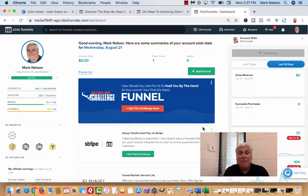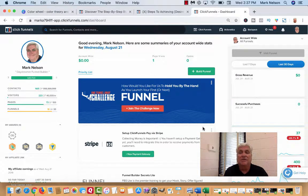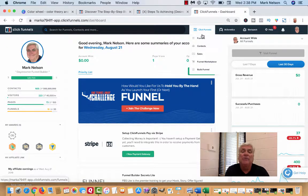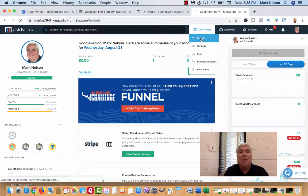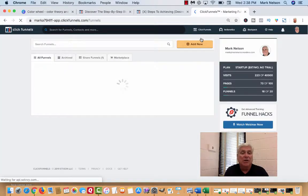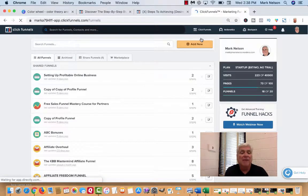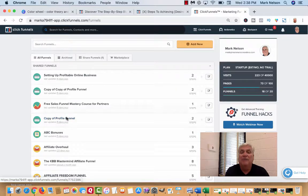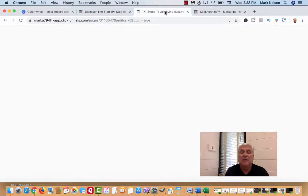Hey Mark Nelson. What I want to do is show you how you can change color schemes inside a funnel. I use ClickFunnels, and if you're working with me right now, inside your account under your funnels, you have probably uploaded a shared funnel from me. It could be called different things — I've renamed it — but it's called 'Copy of Profile Funnel,' and this is what it looks like.